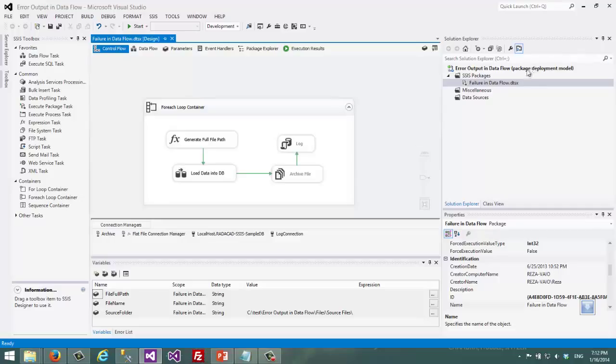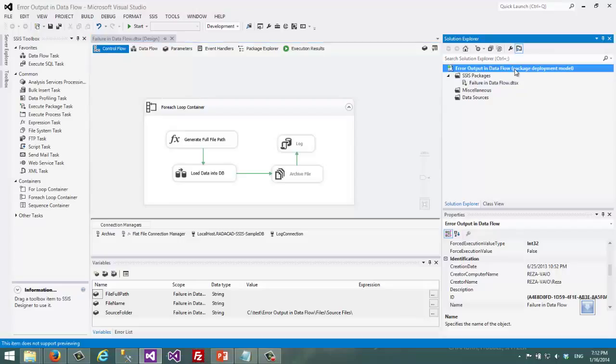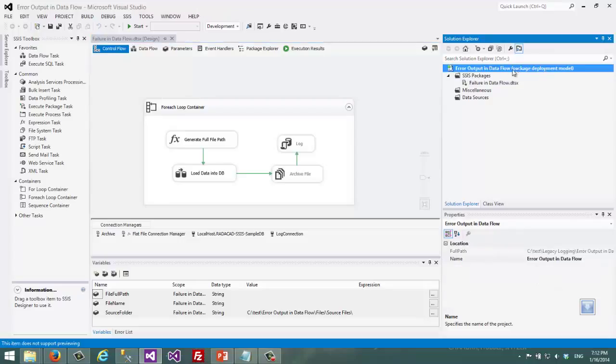At the moment in project deployment model there will be an SSIS catalog which I will talk about.